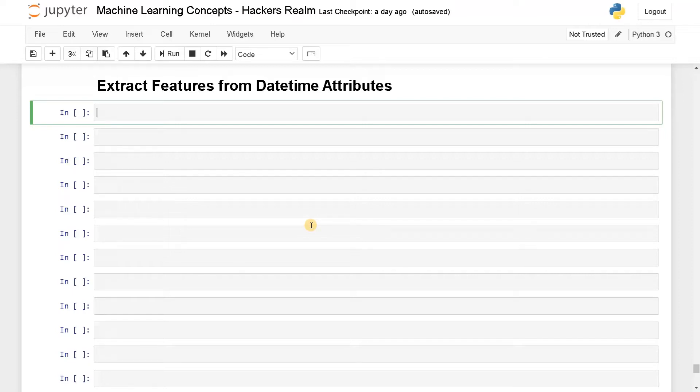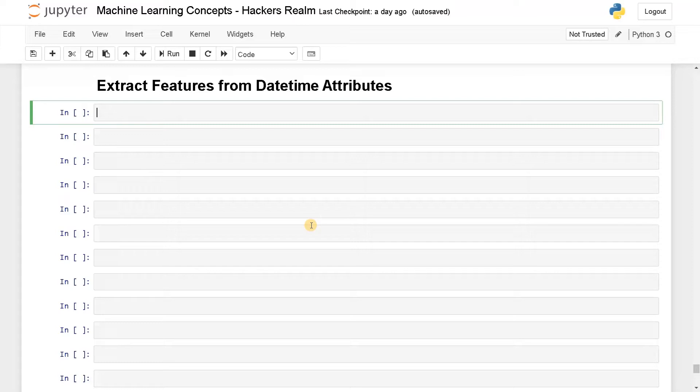These kinds of datetime attributes we are seeing in most of the datasets. For time series we can just directly use it right away. But for regression projects we have to extract individual features from the datetime in order to get some meaningful information from that. So we will see how to extract each individual feature from this datetime attribute.